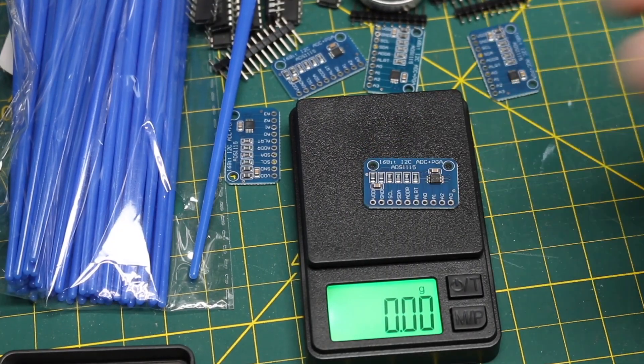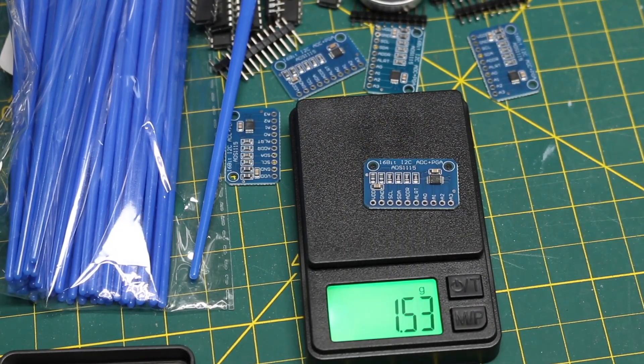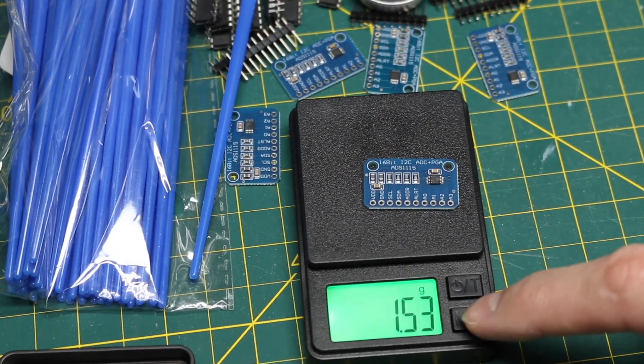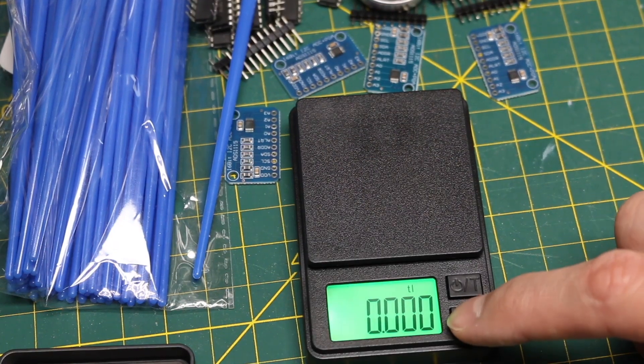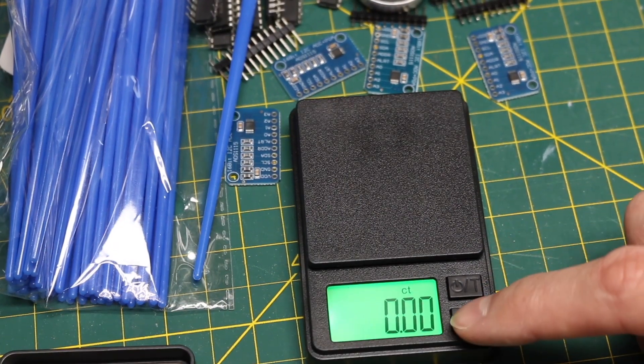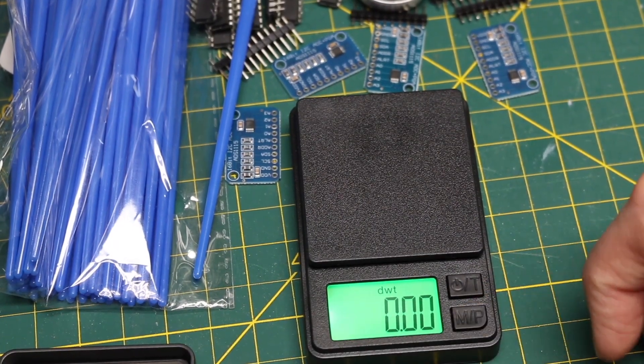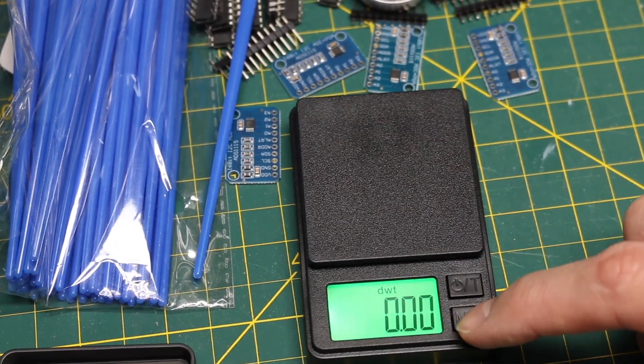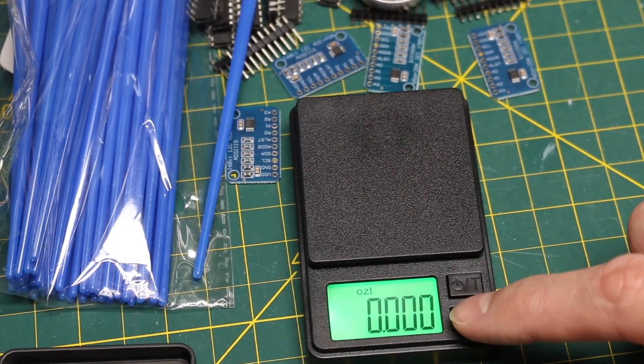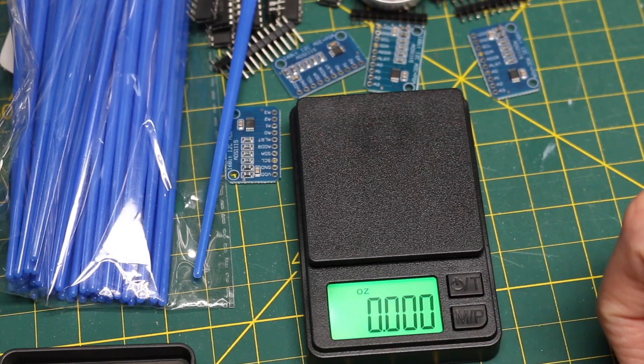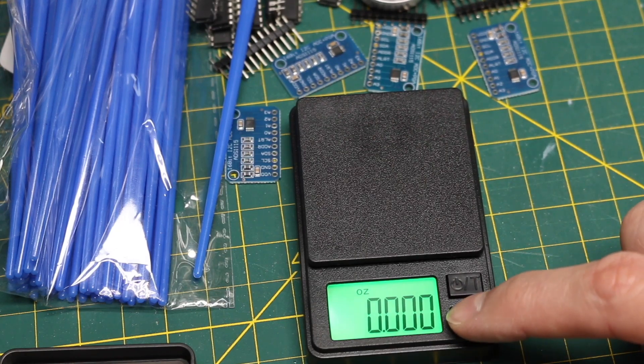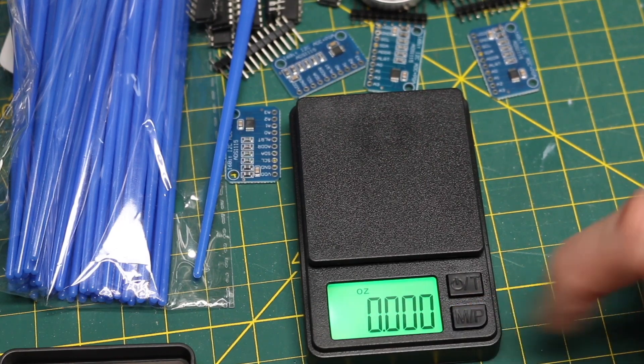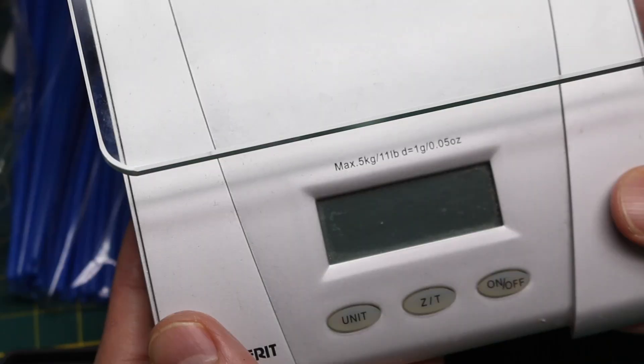I take one of these modules. 1.53 grams. So it can do different units. I don't know what they all mean. Different kinds of variations on ounces, maybe carats for jewelry.